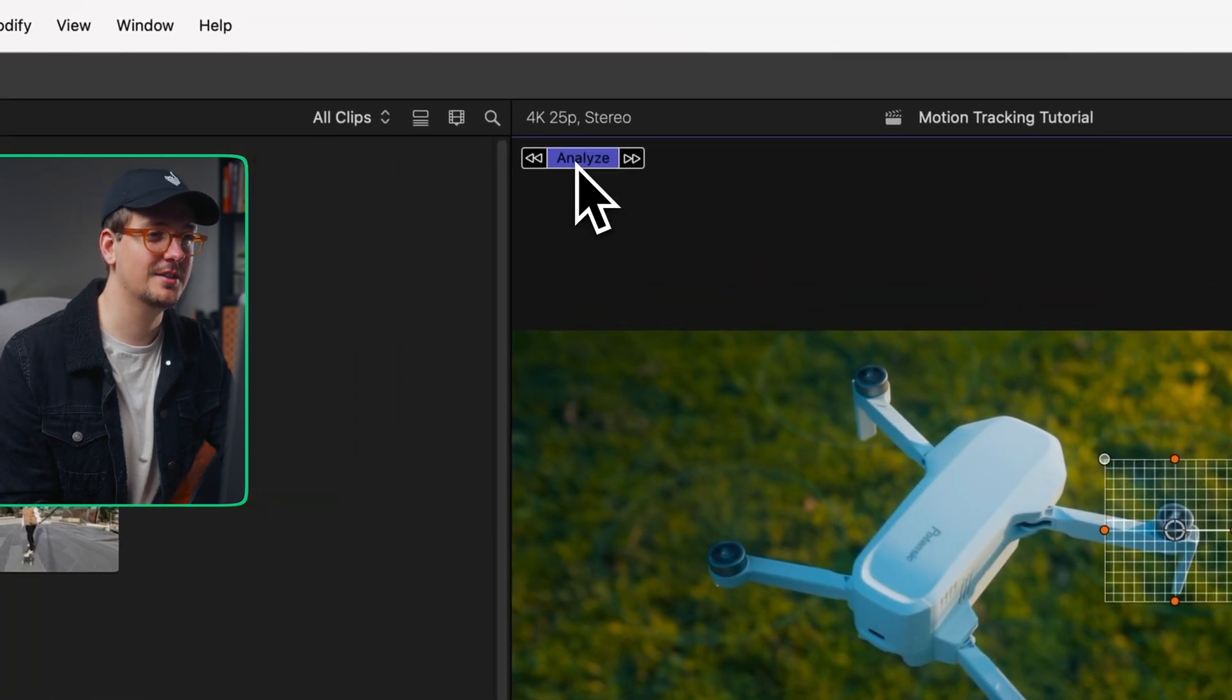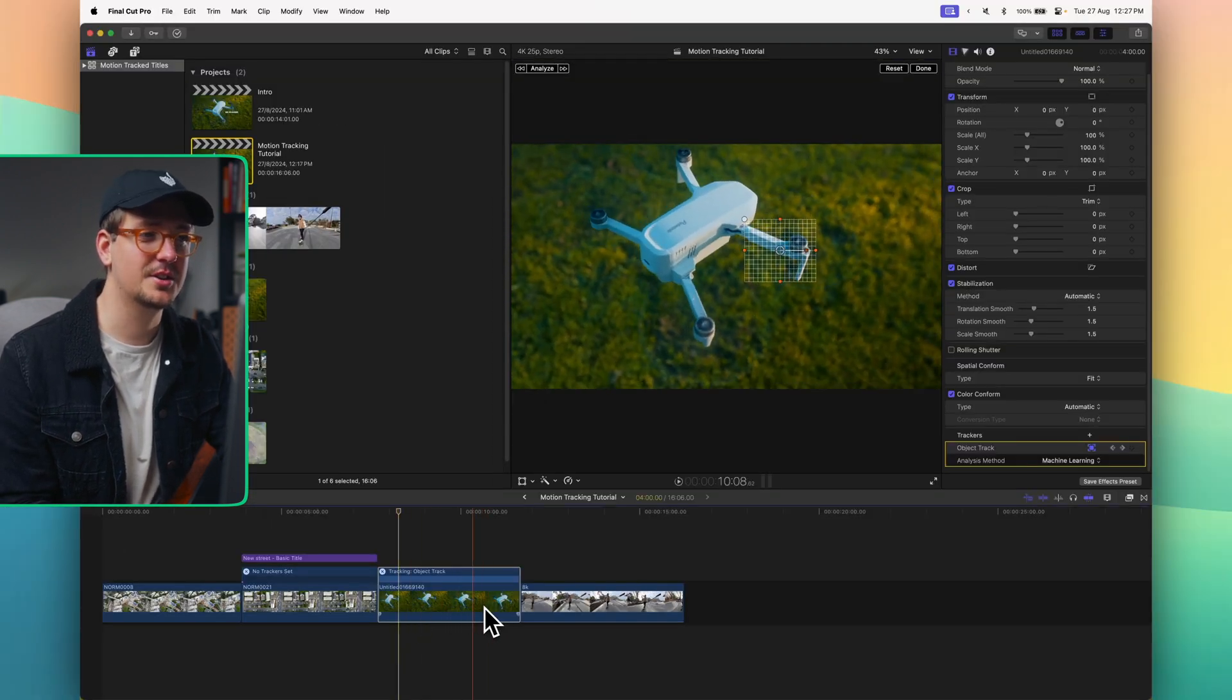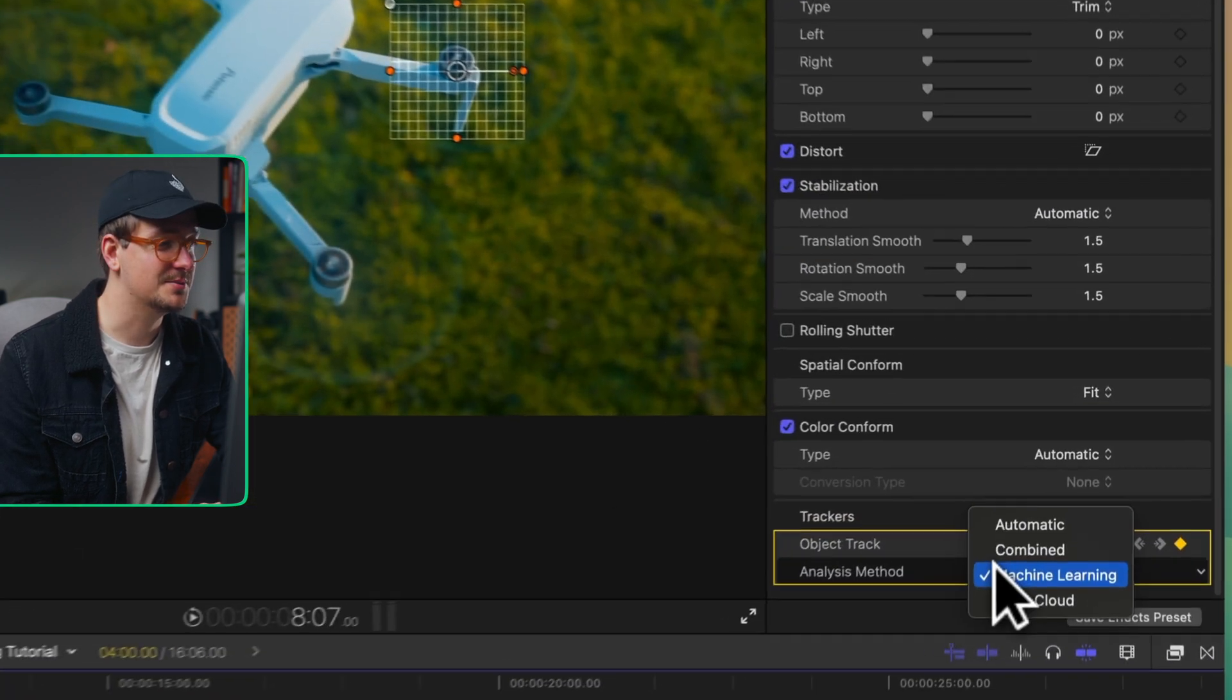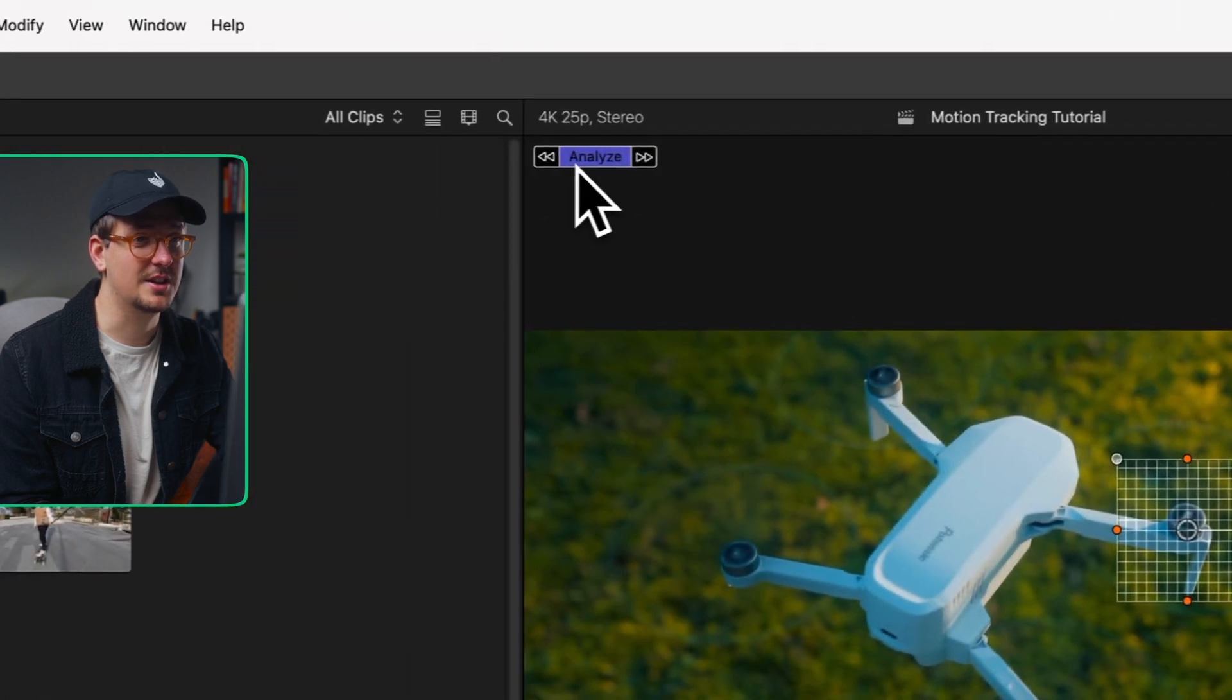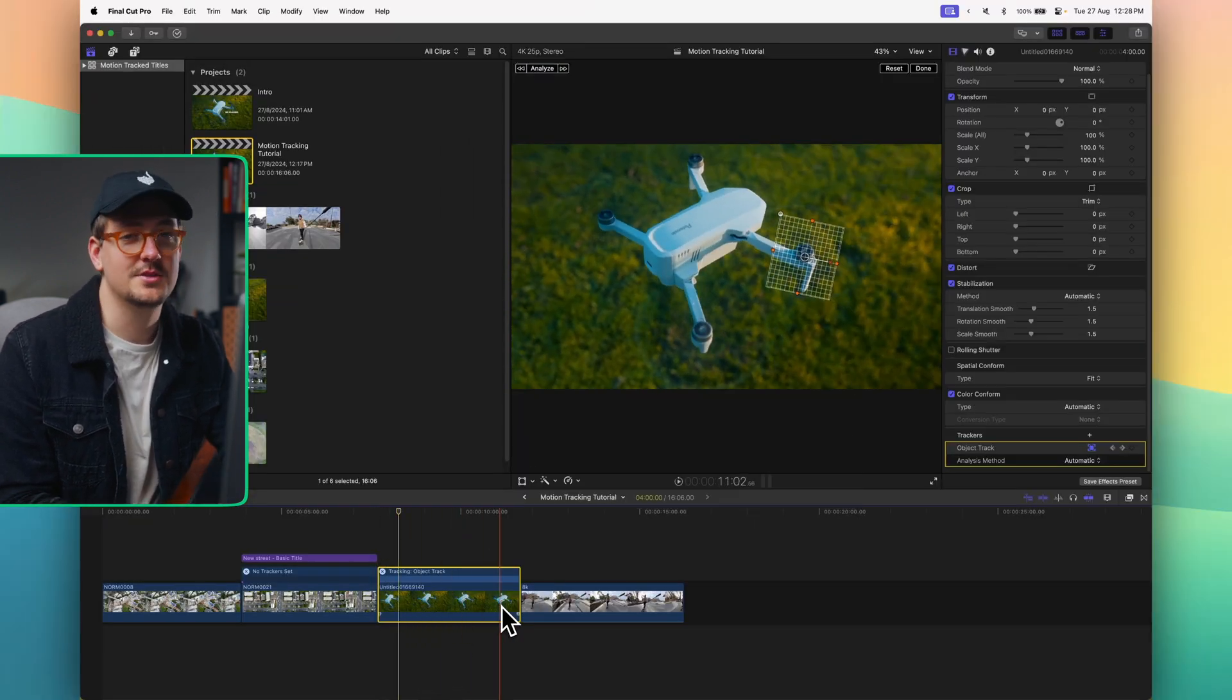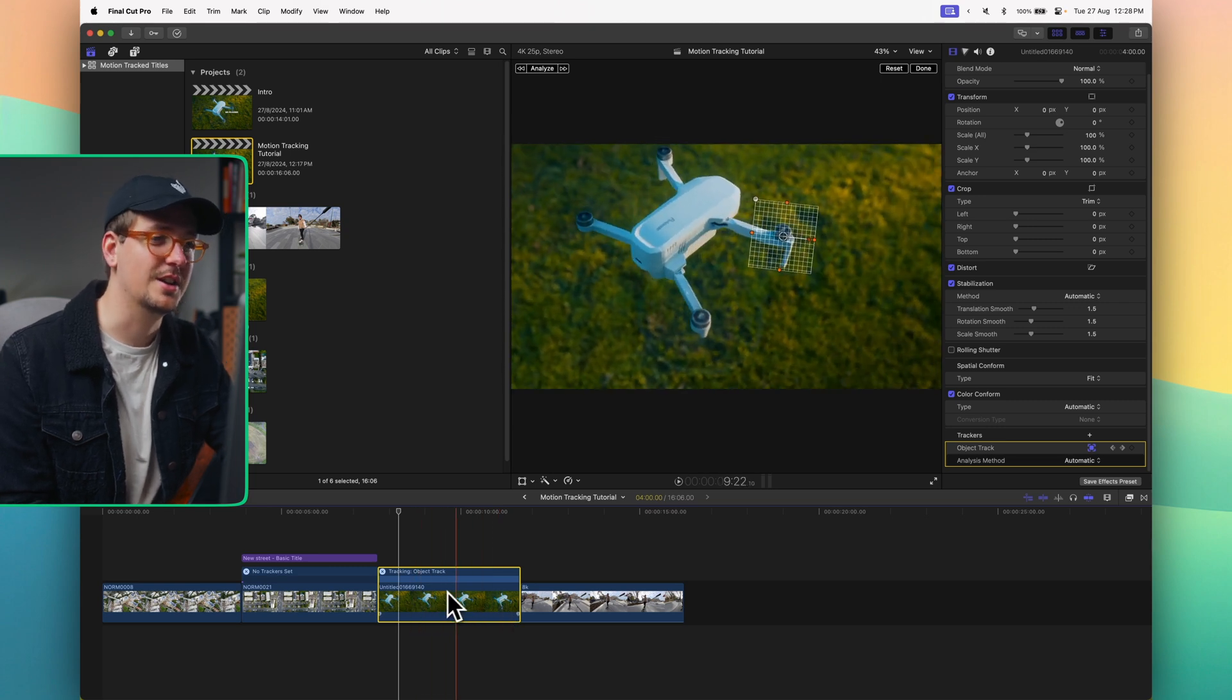Let's click analyze. As you can see what's happened is it's still looking pretty wonky. So what I'm going to do is change the analysis method just back to automatic. Let's hit analyze. And as you can see that actually looks a lot better. So that's the thing. Sometimes you really just need to try different analysis methods to see what works best for your particular clip. Sometimes you can't quite judge it.